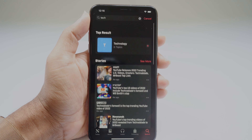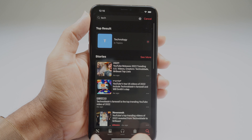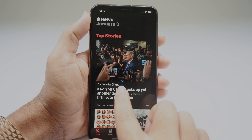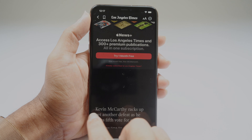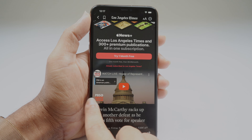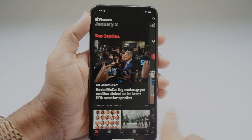Another cool feature is that you can swipe to go back. Of course, they have back buttons, but you can also swipe the edge of the screen to go back.